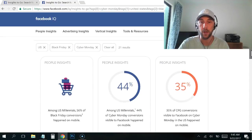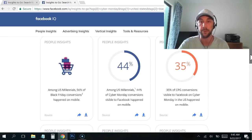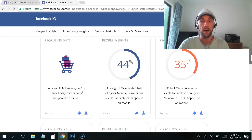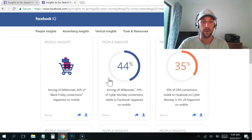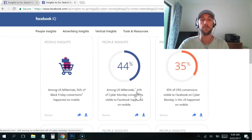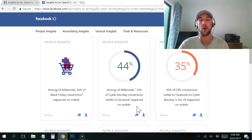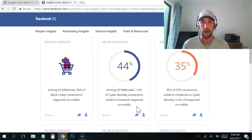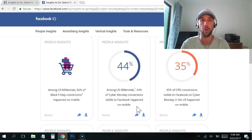So now we're looking at all pieces of information from the US about Black Friday or Cyber Monday, because that is a big time US holiday. You can see among US millennials, 44% of Cyber Monday conversions visible to Facebook happened on mobile. So young people are converting for Cyber Monday on mobile.